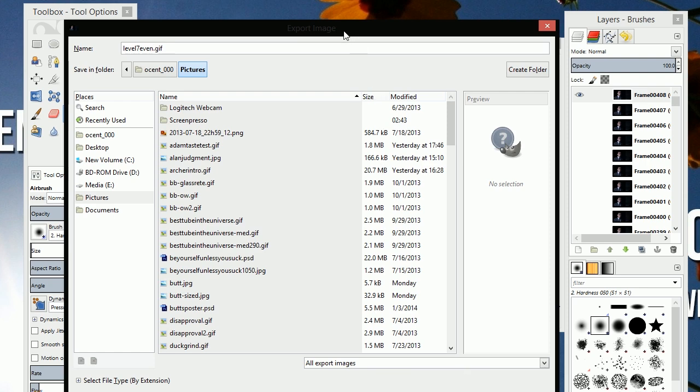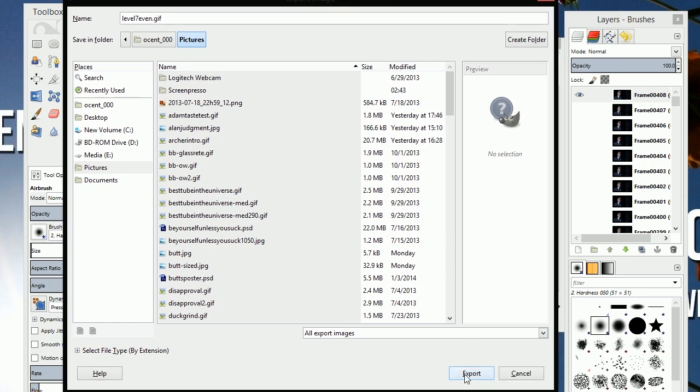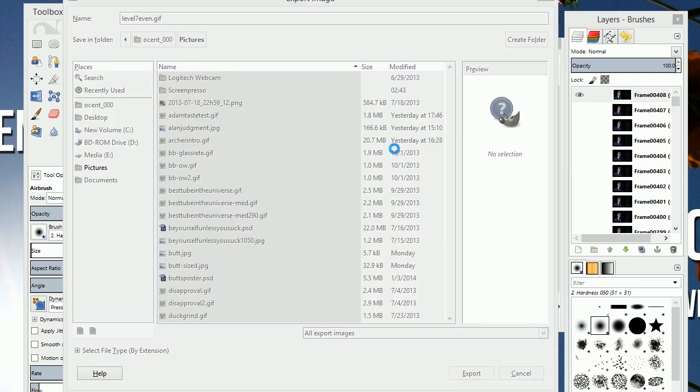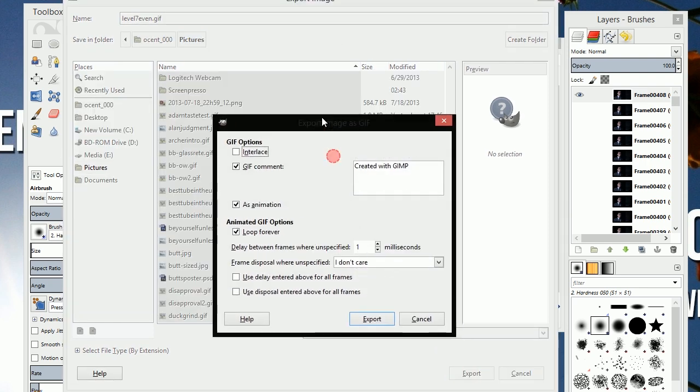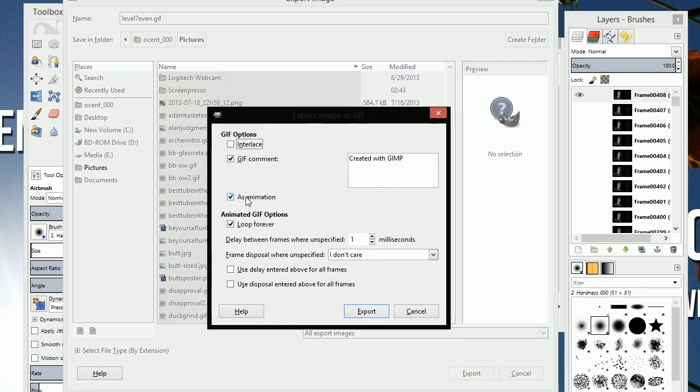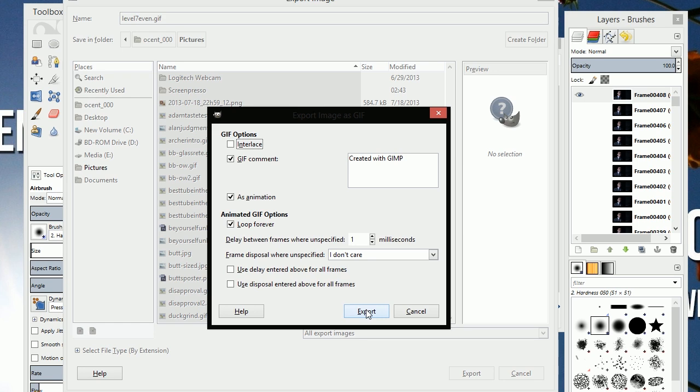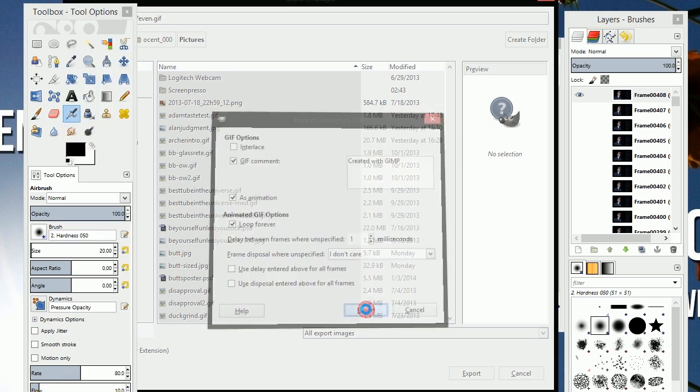And click export. Here you want to make sure you have as animation checked and loop forever, because if it only plays once it doesn't really count and people on the internet will make fun of you. And click export.